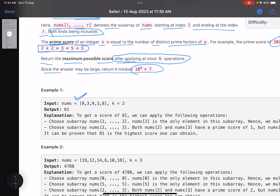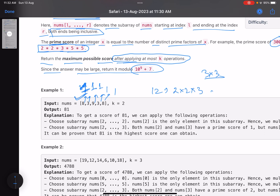Every element in the array has a prime score — the number of distinct prime factors it has. For example, 8 = 2 × 2 × 2 so its prime score is 1. Similarly, 3 and 9 each have a prime score of 1. The number 12 = 2 × 2 × 3 has a prime score of 2, since it has 2 distinct prime numbers.